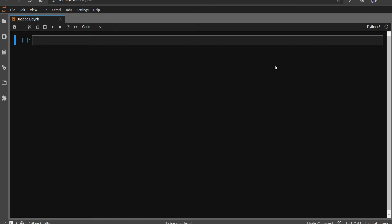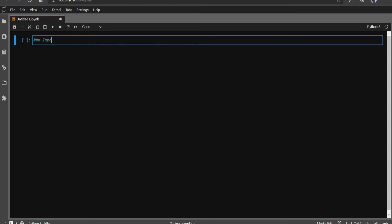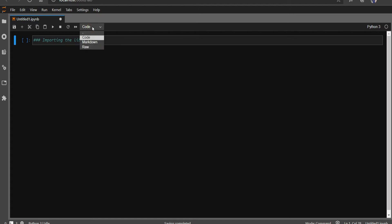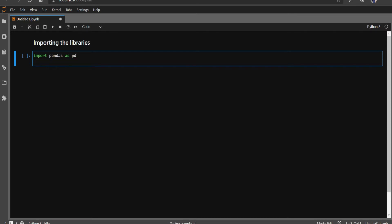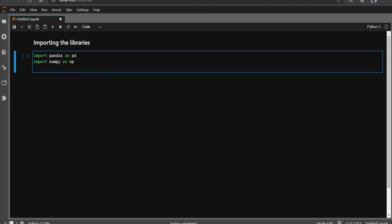I have my Jupyter notebook open. To demonstrate, first I would like to import the libraries. Let me create a heading and write 'Importing the Libraries' as a markdown cell. I will import pandas as pd, then import numpy as np.